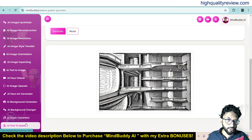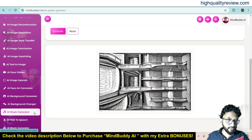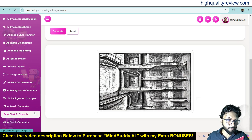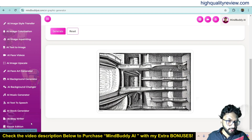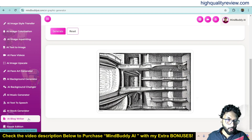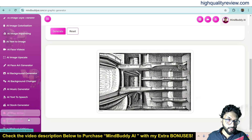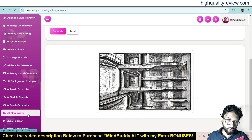Additional tools include AI Music Generator, AI Text to Speech, AI Stroke Generator, and AI Blog Writer — you can write a blog by inputting one keyword.